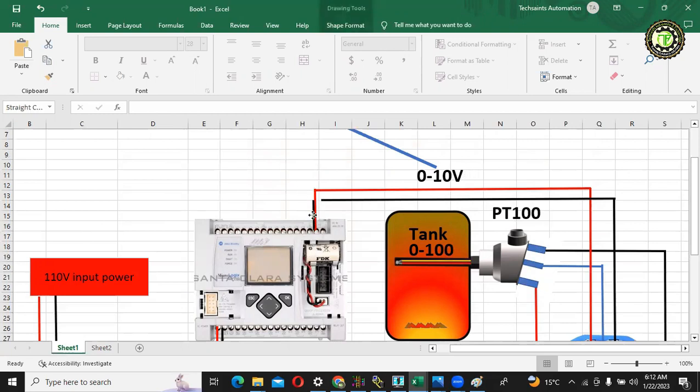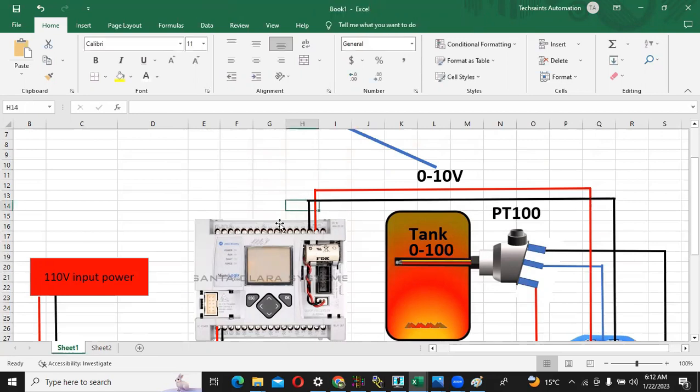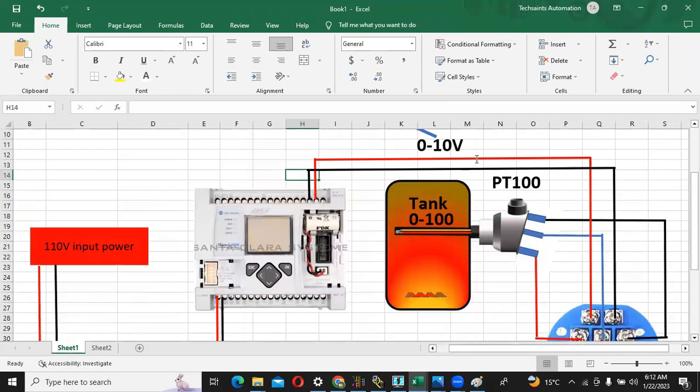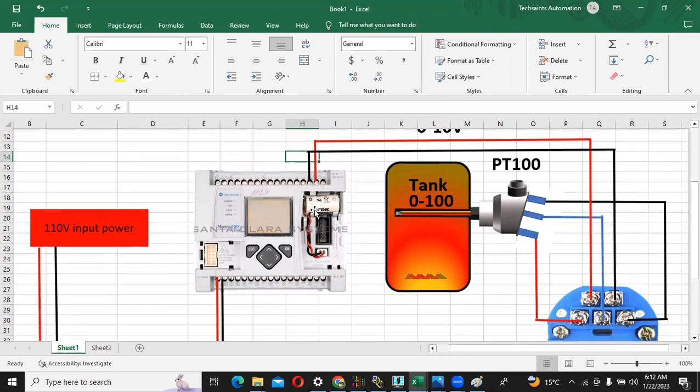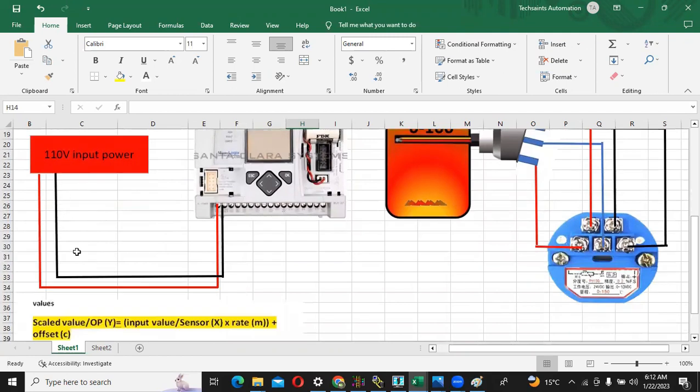And common. Sorry, the common is here. So this goes to the common. The temperature physical quantity is converted into electrical quantity and going to the PLC. From here I am giving the 110 AC input to the PLC for the turn on purposes.